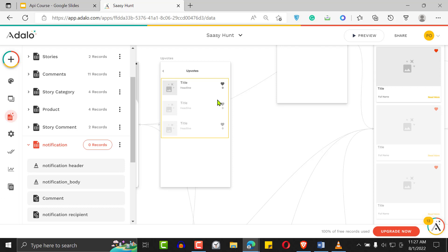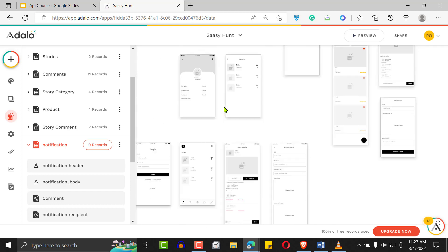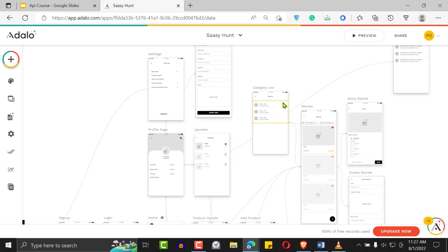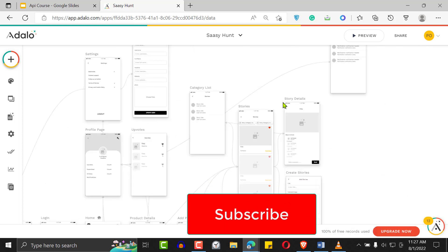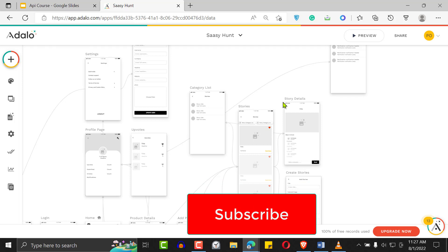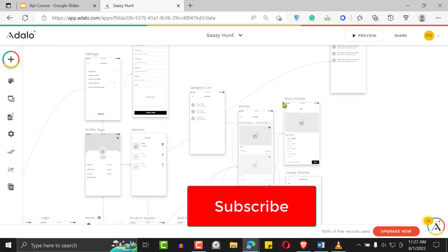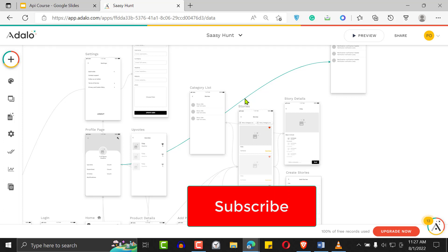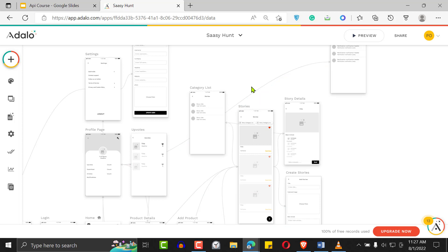I'm also giving away this Product Hunt clone template for free. If you're building something similar, leave a comment and I'll send you a clonable version. You can modify it into a listing site, social media site — it has almost every feature you'd want. That's how to add push notifications to your Adalo application. Feel free to leave a comment, subscribe, and contact me via the link in the description if you need help. Have a great Adalo work week ahead!